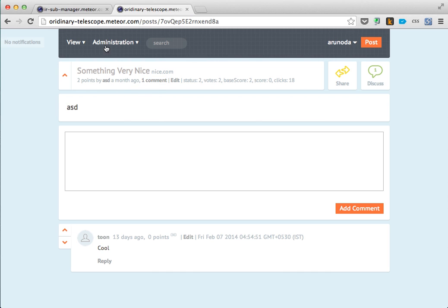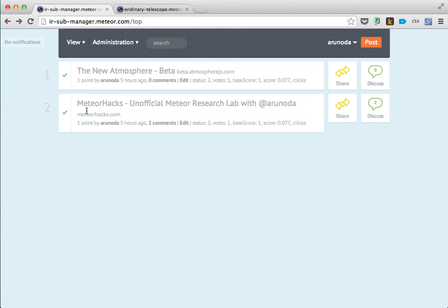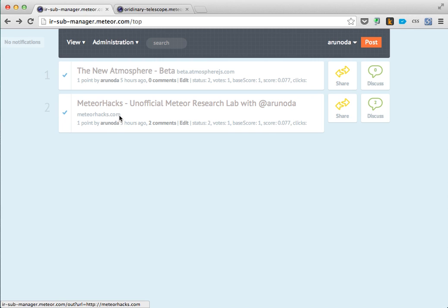So this is how we do it. This is a new project called Subscription Manager, built into Iron Router itself. I have added that project into this version of Telescope. Now let's see the difference.